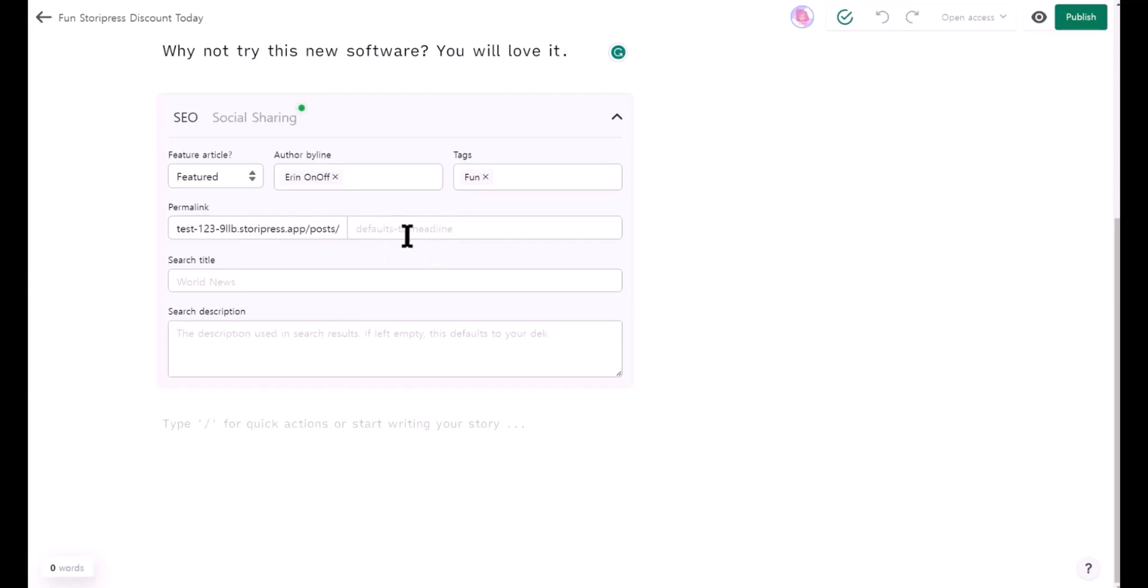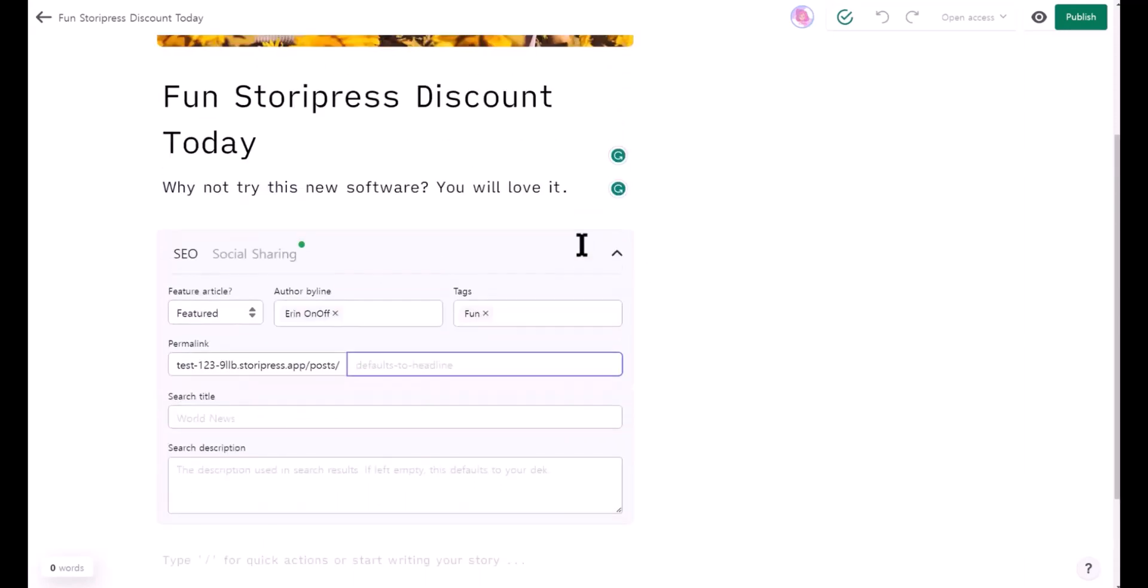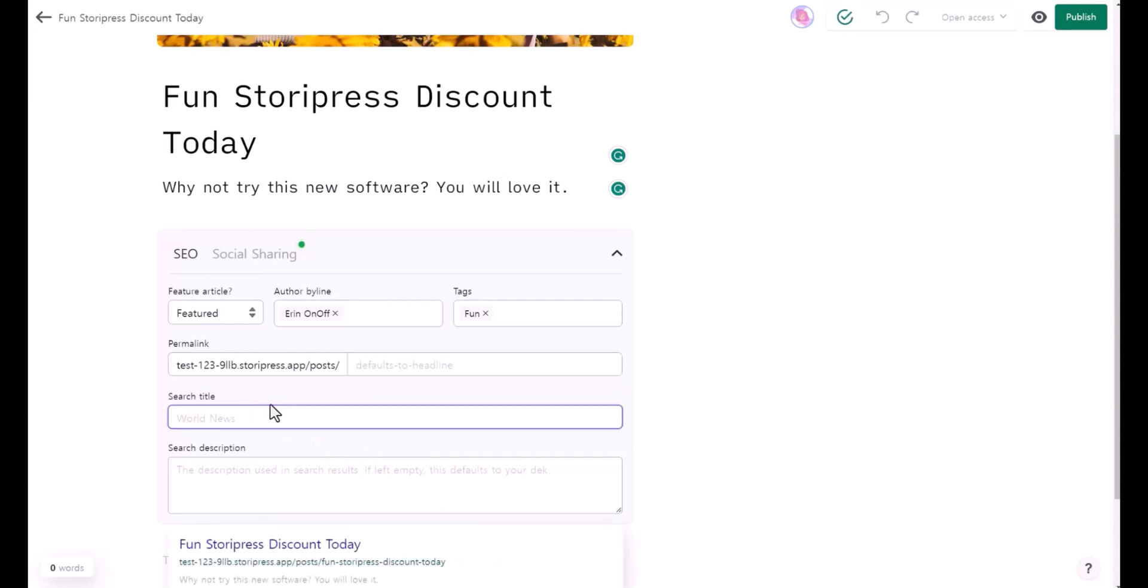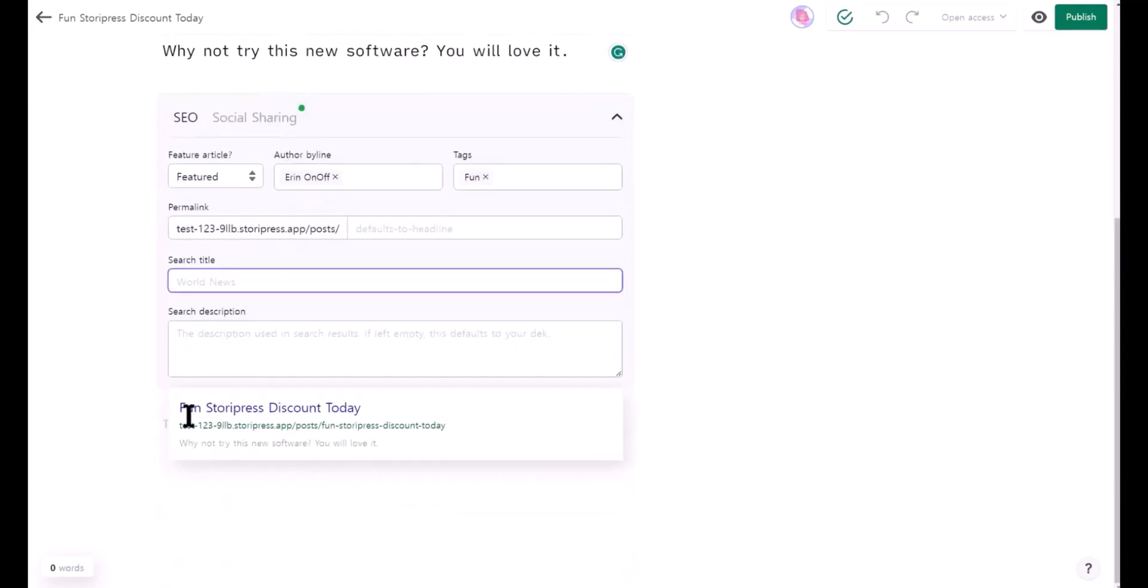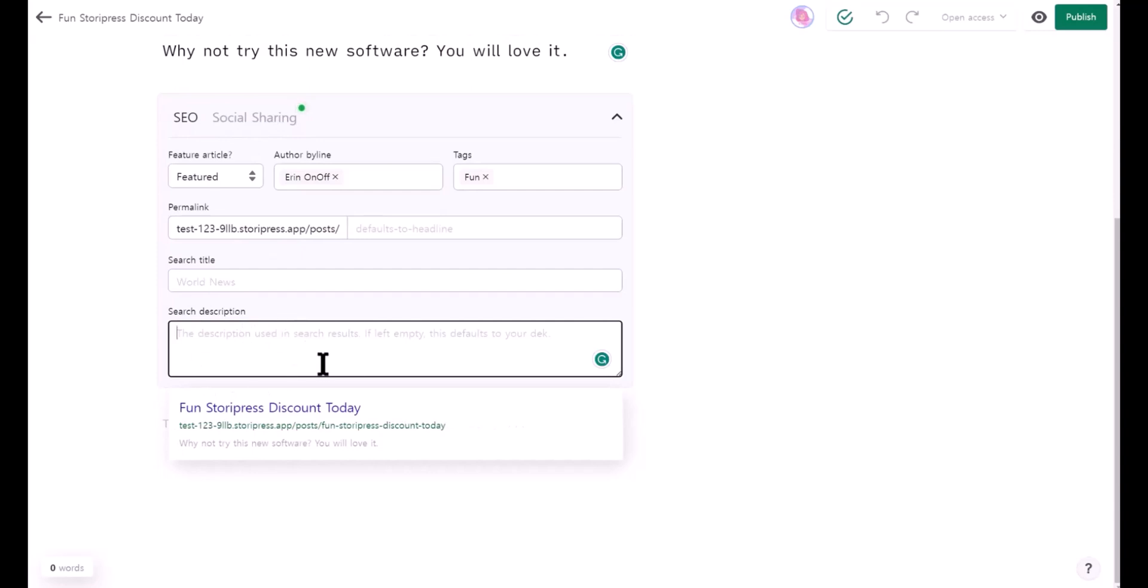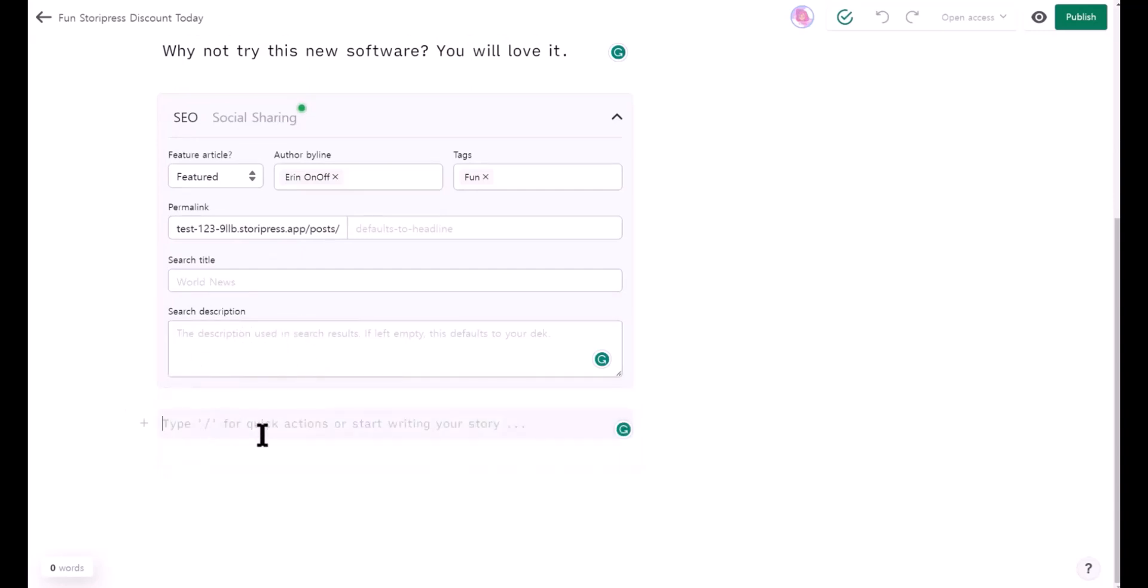This is the permalink. If you're not using your own domain name, it's going to be StoryPress.at slash post this domain name, and you can create your permalink if you want or leave it blank as default. Search title - you can add a search title. This is the example of how it looks like. You can add a search description, the meta SEO description right here. This is where you can continue to add your articles.